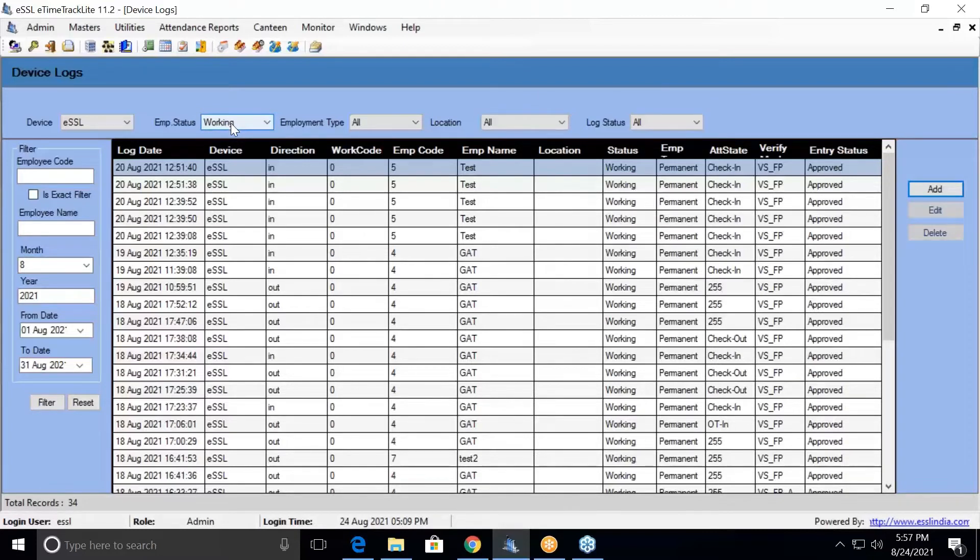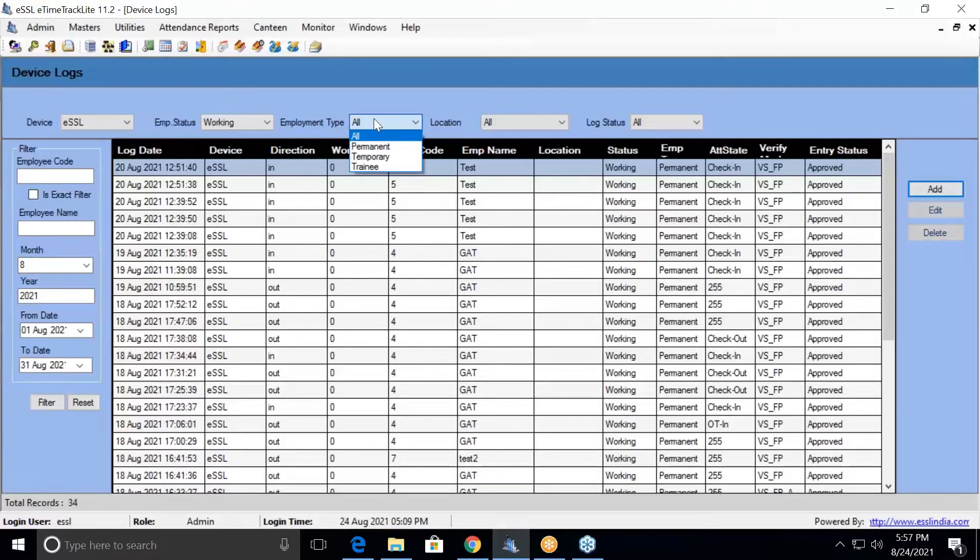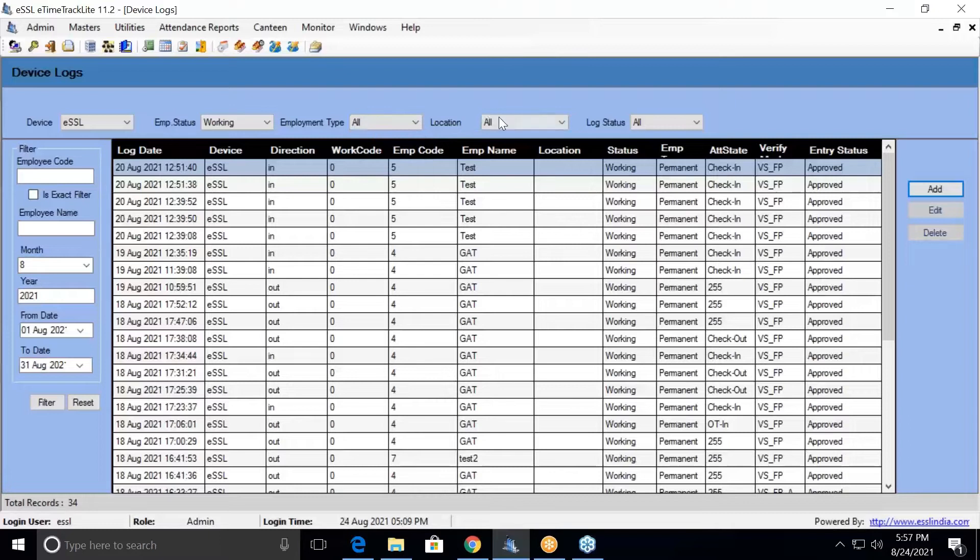If you want to view the data of resigned employees, you can select the status as resigned. Employment type wise filter is available—if you want to view temporary employees' data, you can view it. Location-wise, you can filter according to the location.